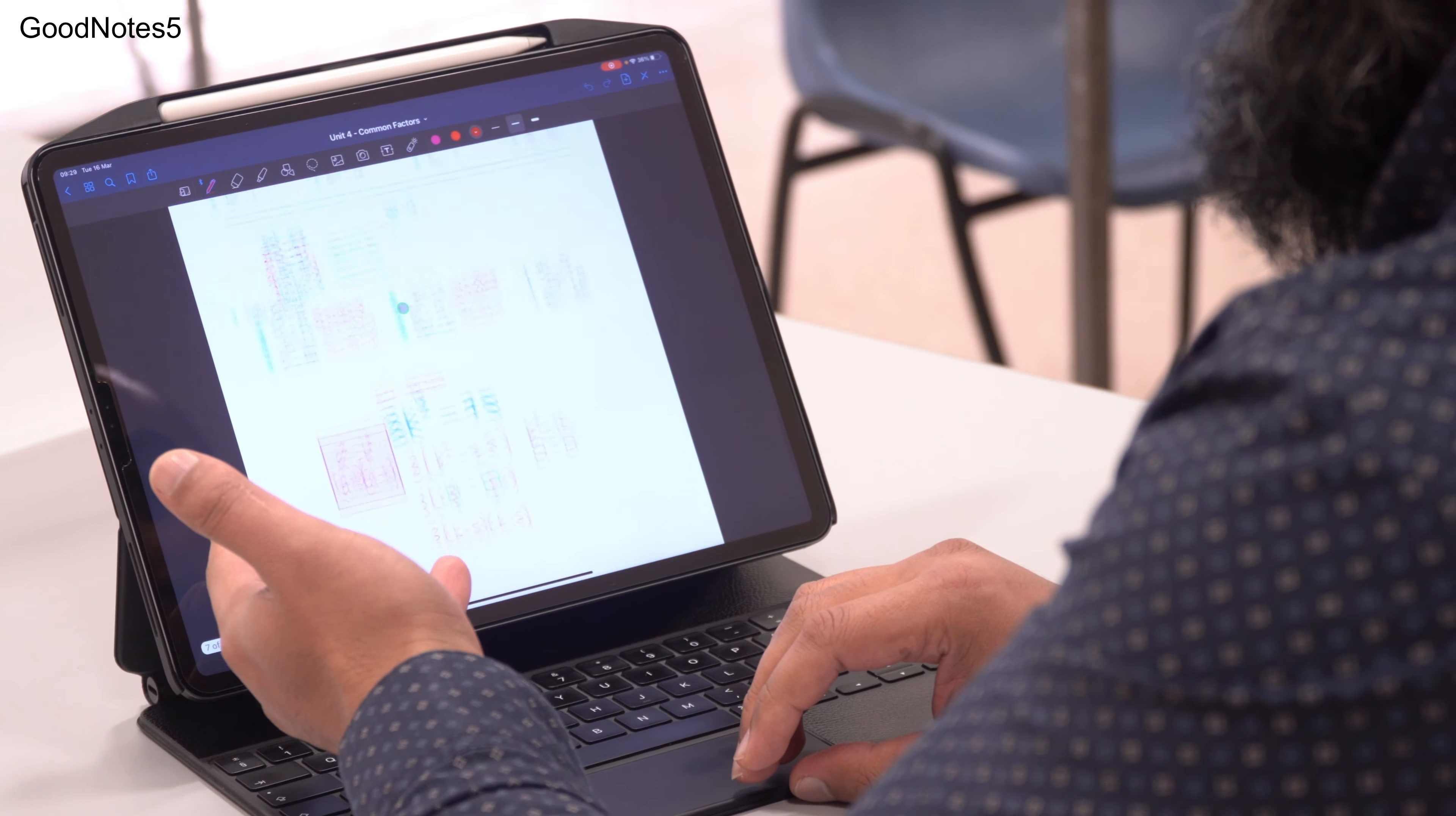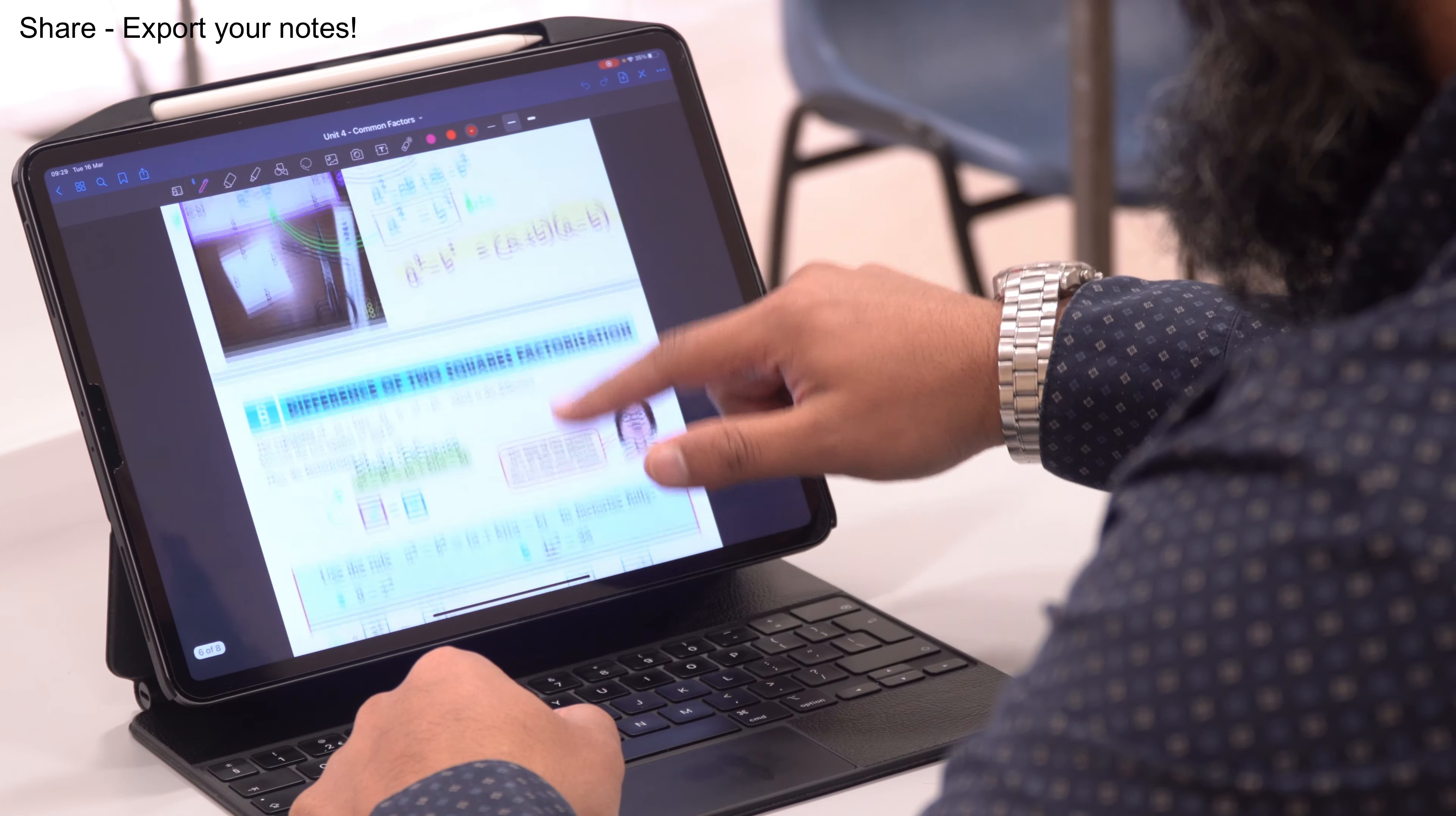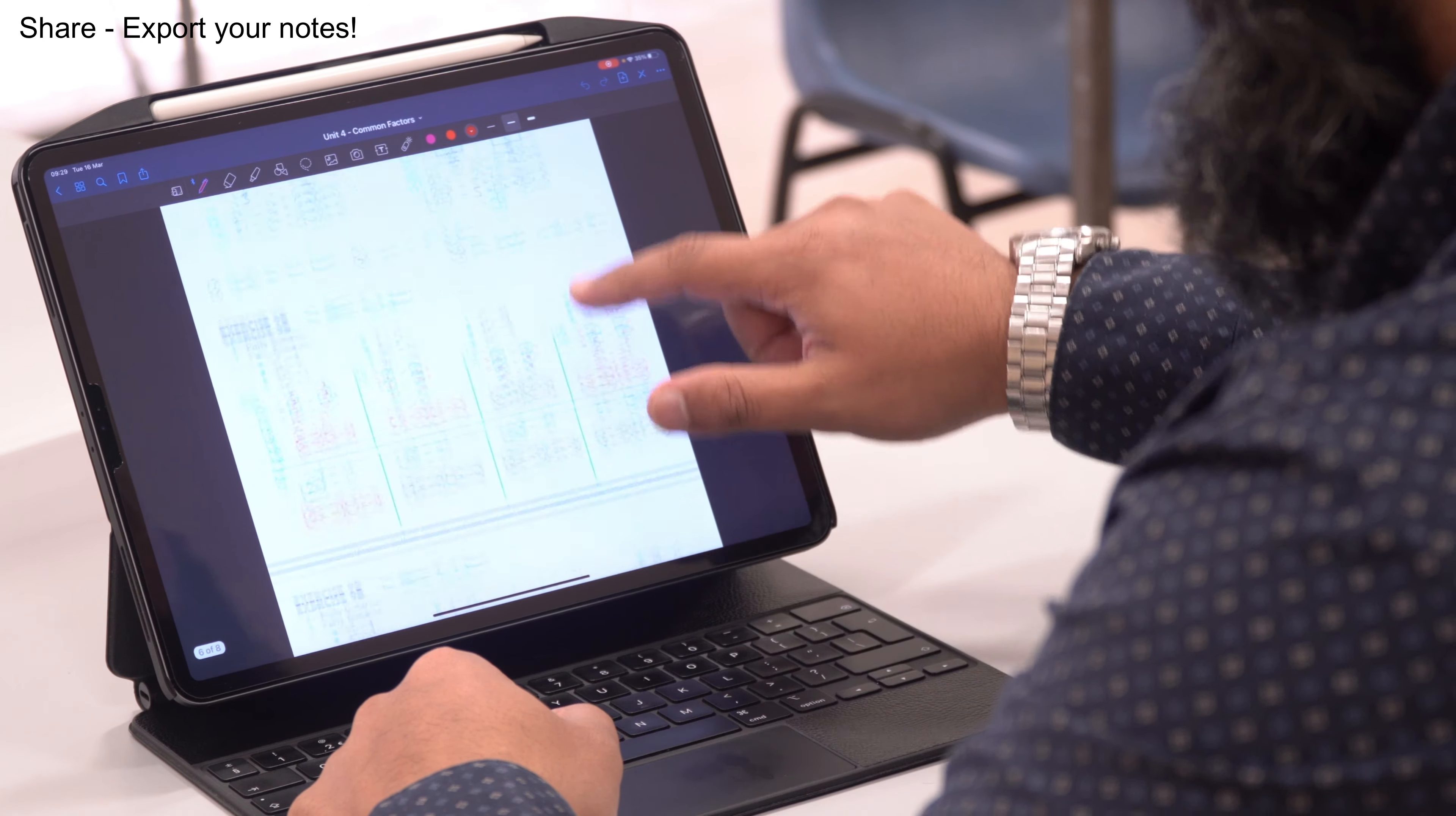I use GoodNotes and so this is a lesson from one of my grade nine classes. They're doing the difference of two squares, and so we've done the activity.